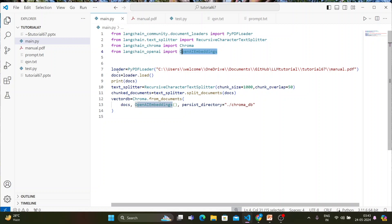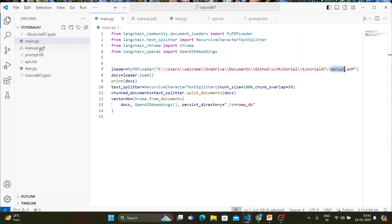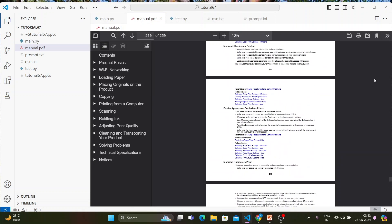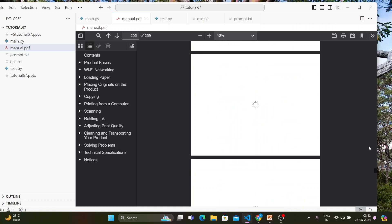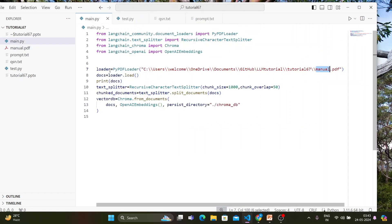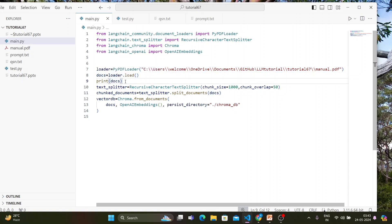First, I create a loader variable and load the manual — it's a user guide for an Epson printer that I downloaded from the internet. I use the loader dot load utility to load it into a docs variable. Then I'm creating a Recursive Character Text Splitter, splitting based on 100 characters with a chunk overlap of 50.